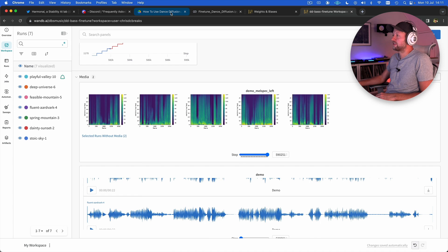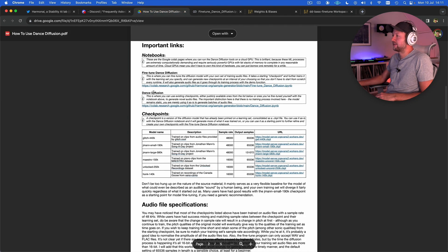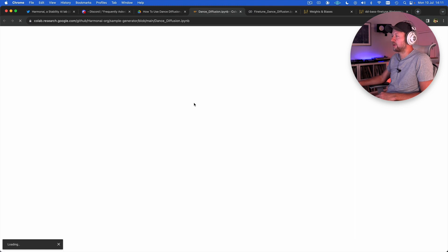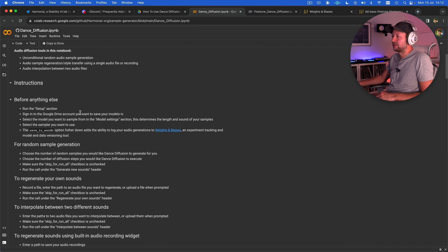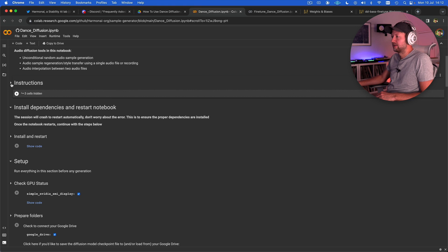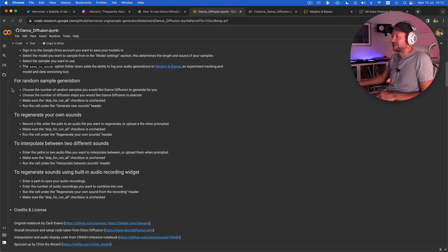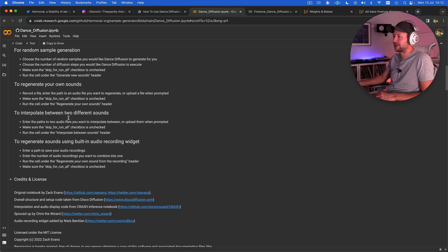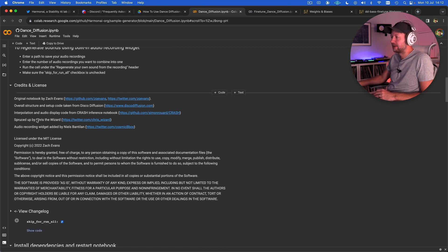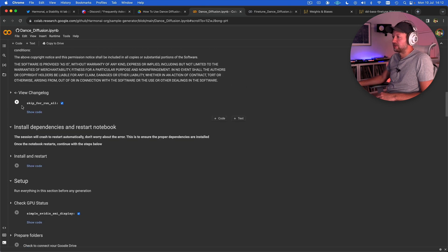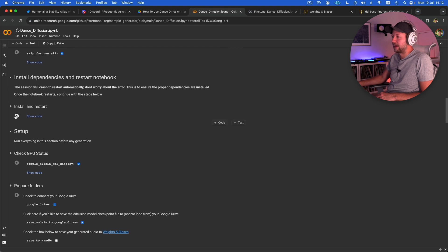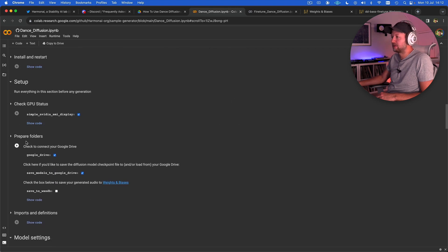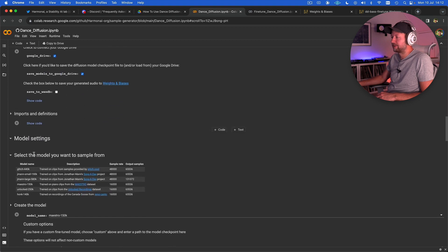If you are interested in using the main Dance Diffusion notebook, it's a very similar process. I'm not going to go through it in great detail here, but essentially you just need to follow the instructions. Within this now we can generate random samples, we can regenerate our own sounds, we can interpolate between two different sounds and we can regenerate sounds using the built-in audio recording widget. It's just a question of running the various sections, linking up to a GPU, preparing folders, doing all that kind of stuff.